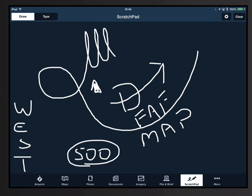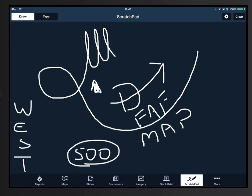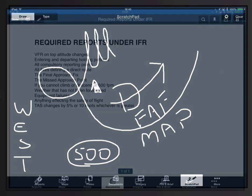That leaves us with the word WEST. The W represents any unforecast weather. The E represents any equipment failures. The S represents anything affecting the safety of the flight. And the T represents anytime your true airspeed changes by five percent or ten knots, whichever is greater.